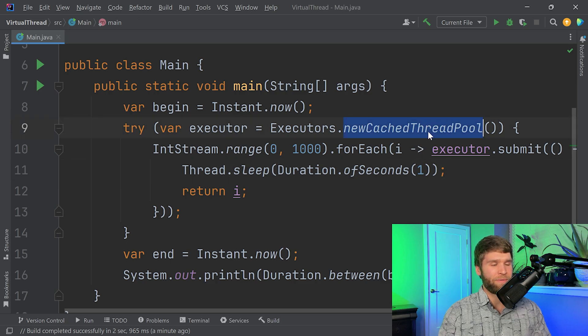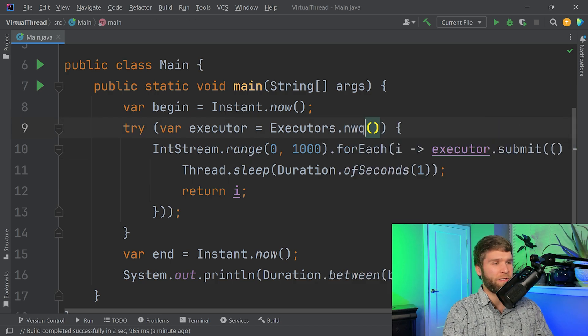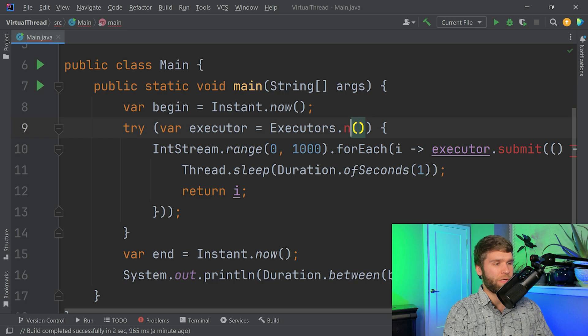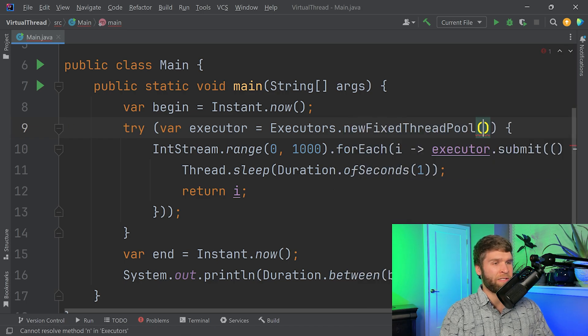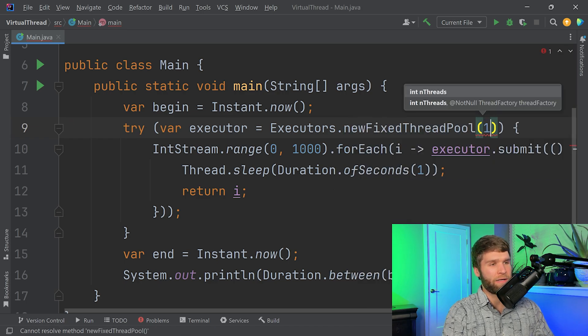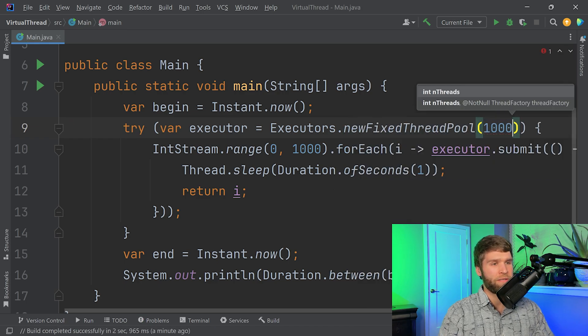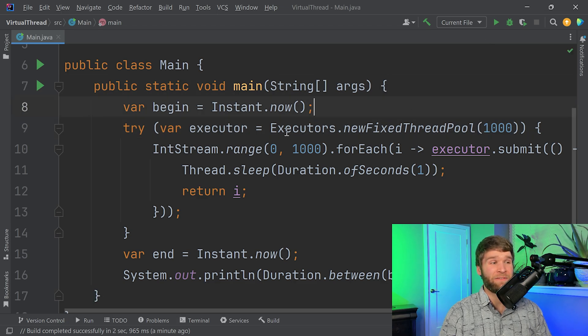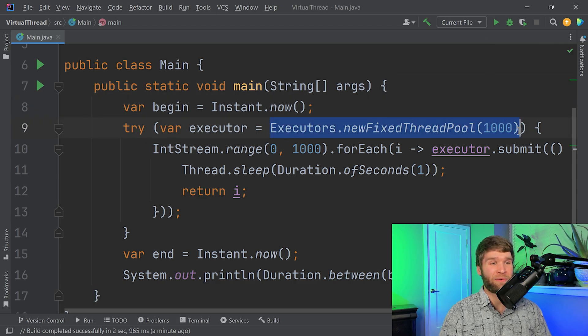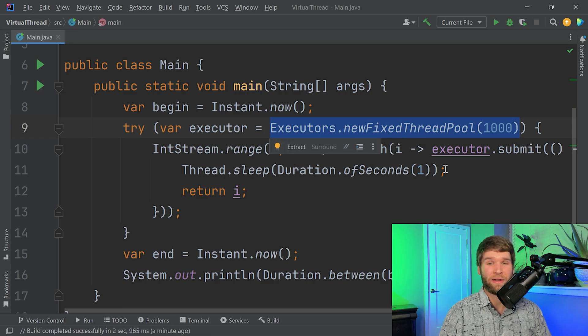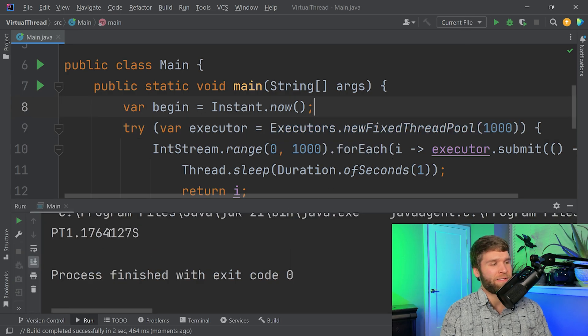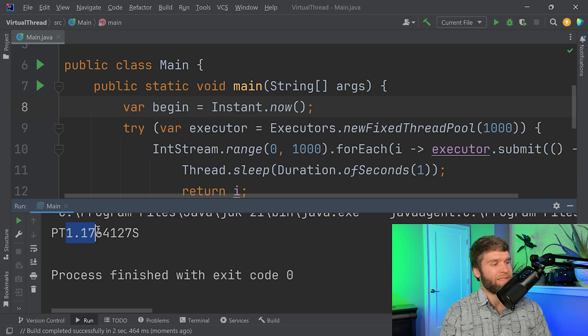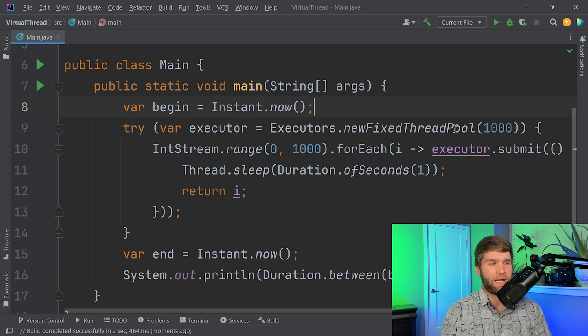I'm able to allocate about 1000 different OS threads within a reasonable amount of time because each thread is waiting for a second. So what happens if I change this to a new fixed thread pool and I do 1000 OS threads? The difference here is that I'm creating all my threads in this first line right here, rather than creating each thread when I make a new callable here. And we can see the behavior is pretty similar here, 1.176 seconds.